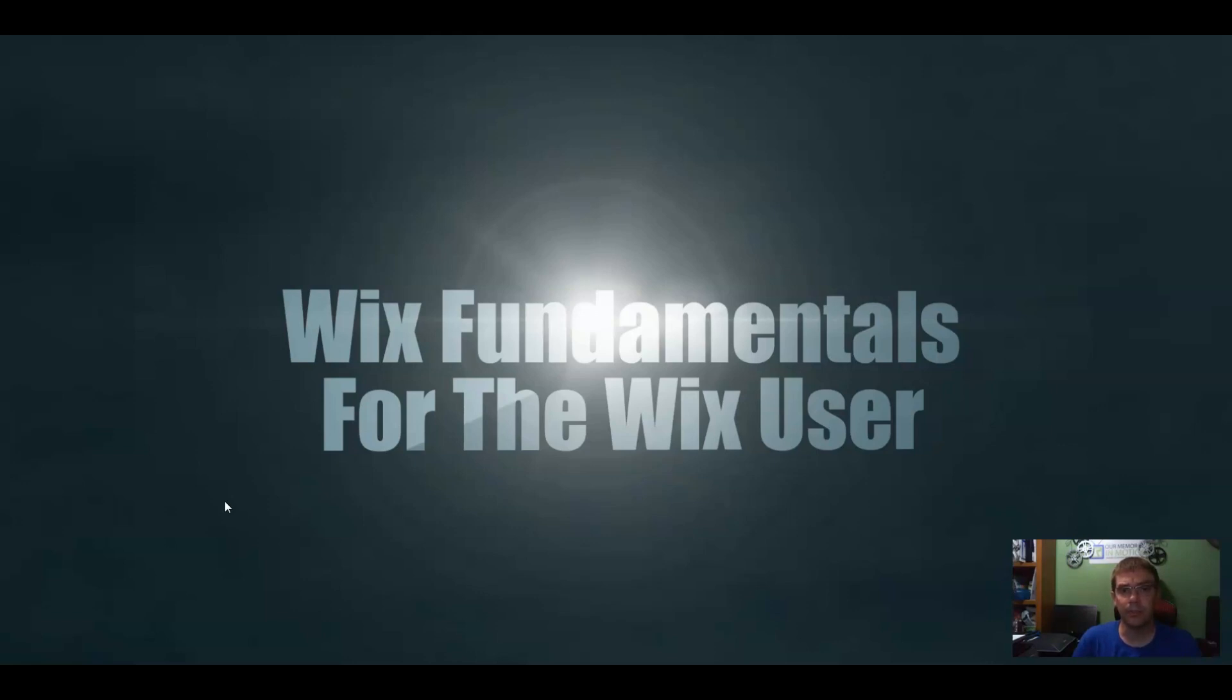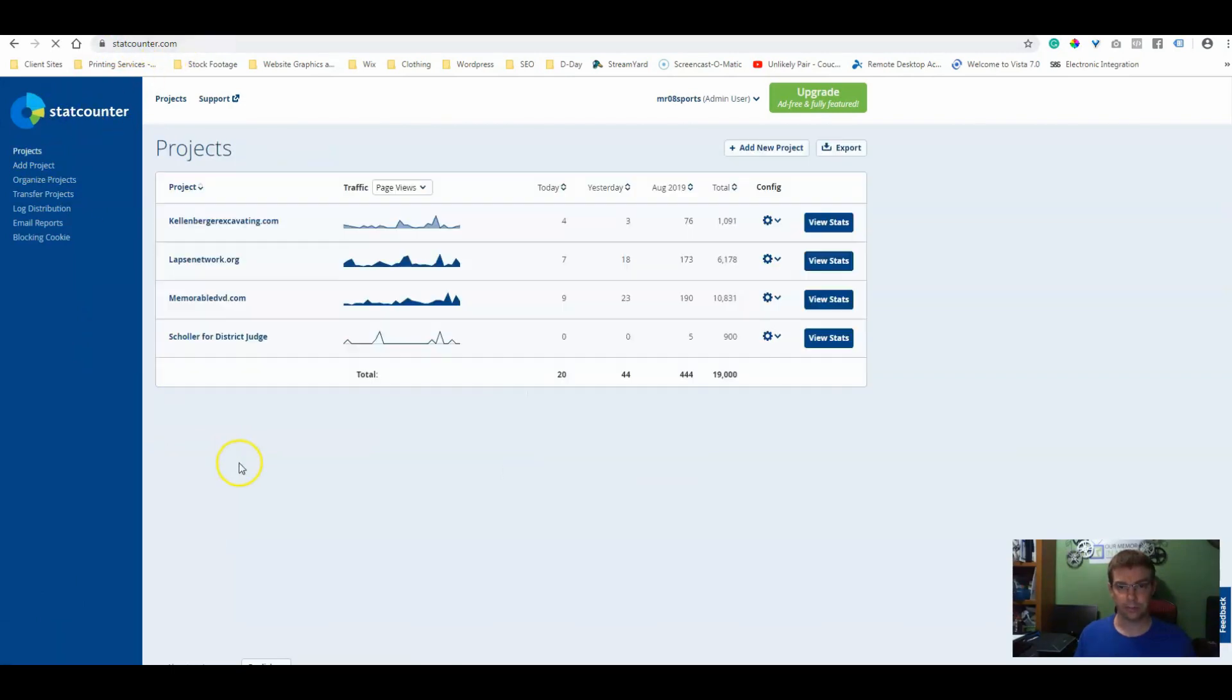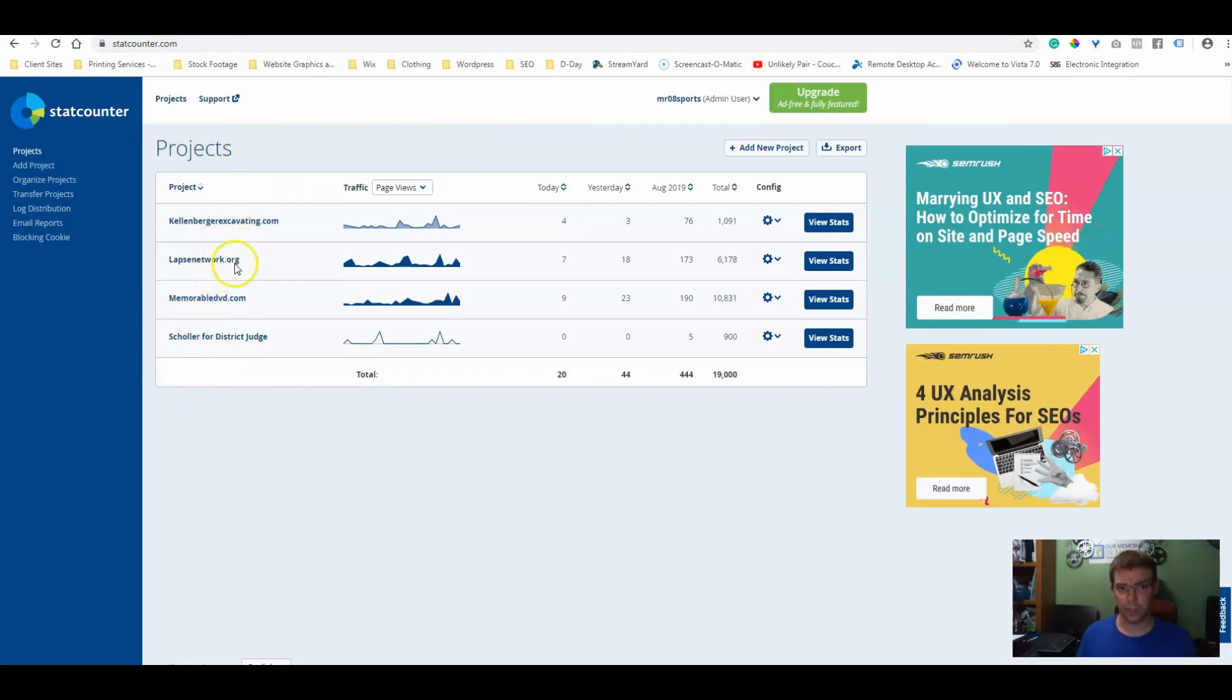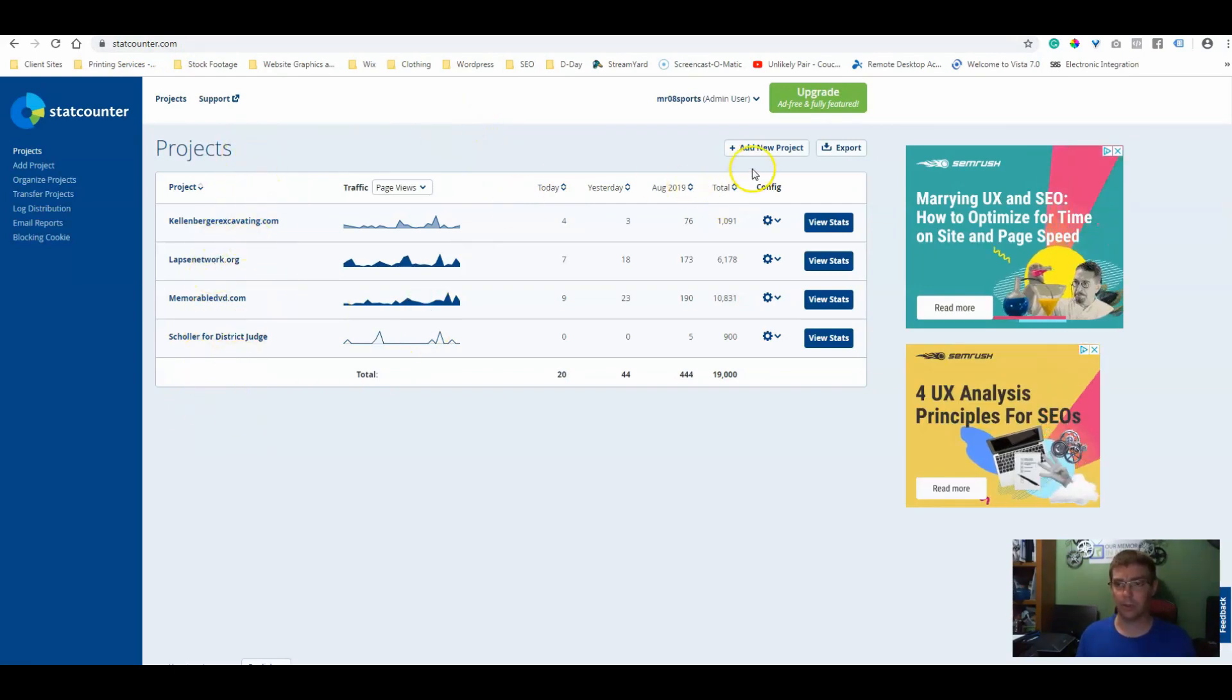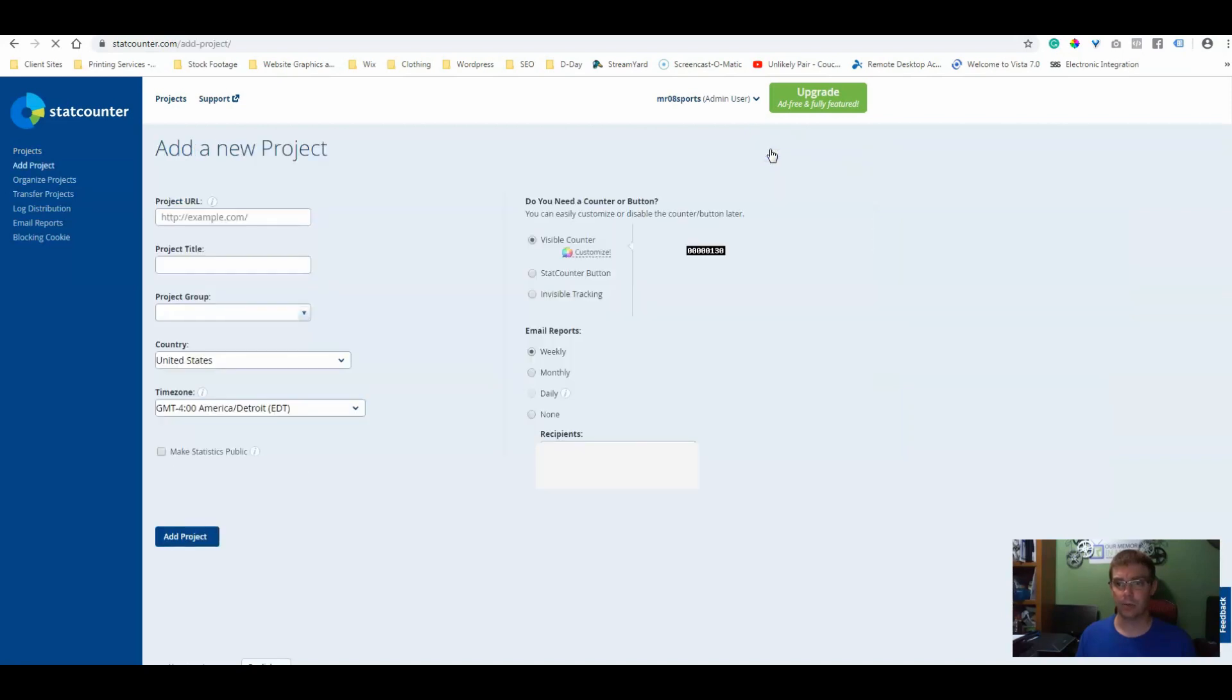And it's very easy to add to your Wix website. A little bit differently than you would add your Google Analytics, but I'll show you how. So the first thing we're going to do is go to statcounter.com. When you get there, you're going to have a list of your current projects if you have any. If not, we go to add a new project.